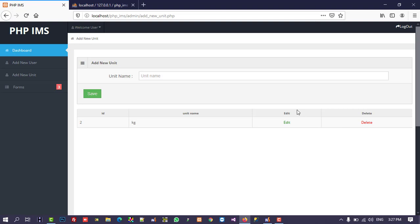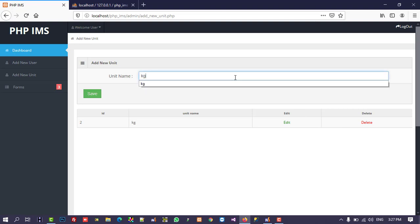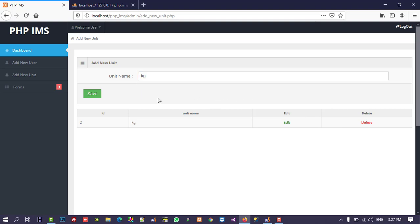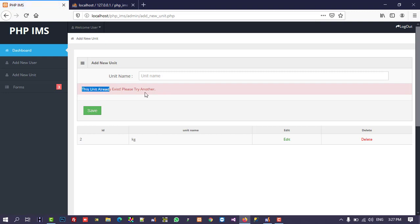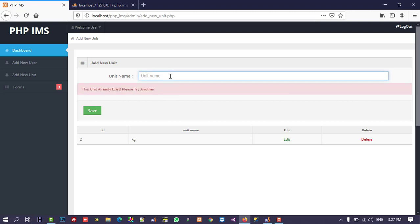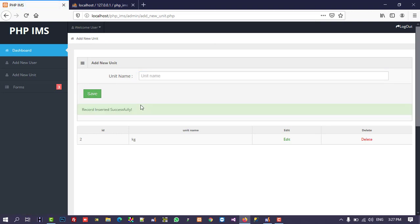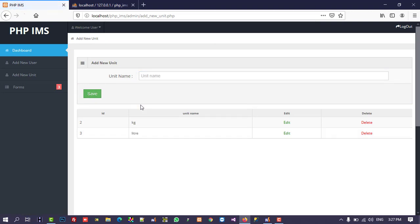Before the delete operation, let's test: I write 'kg' again and we get the message 'this unit already exists, please try another' — that looks fine. Then I add one more unit, it refreshes automatically, and we are getting the new unit in the list. Now we are going to perform the delete operation, and then the edit operation.